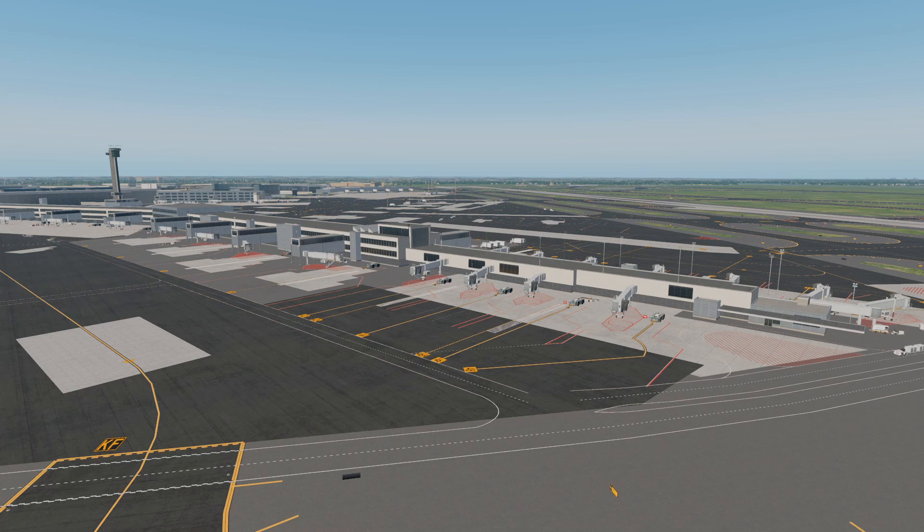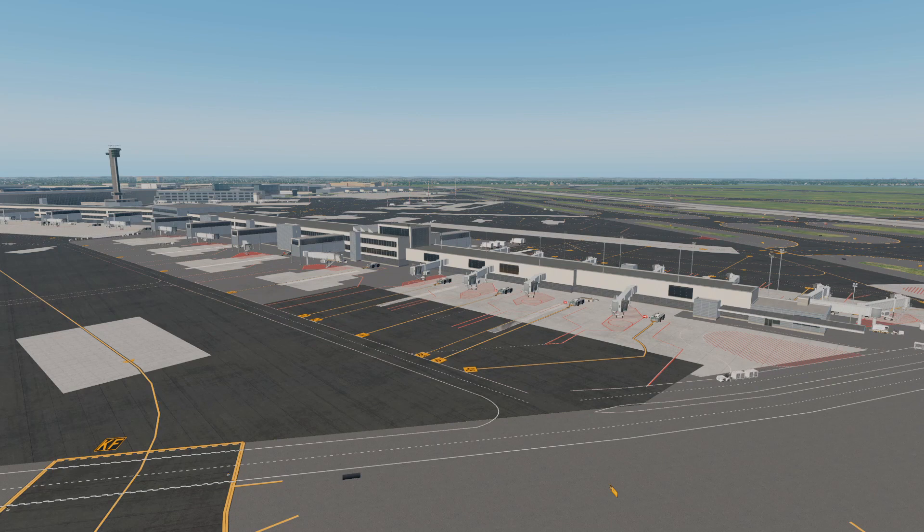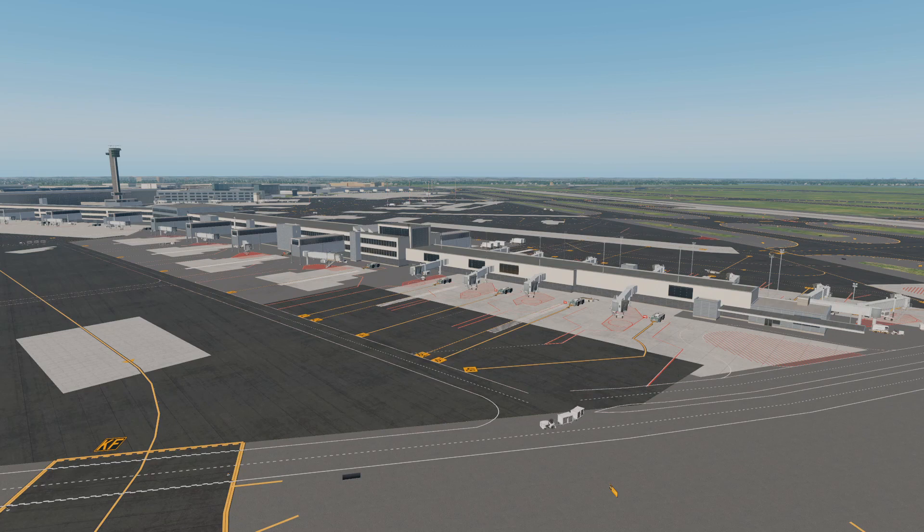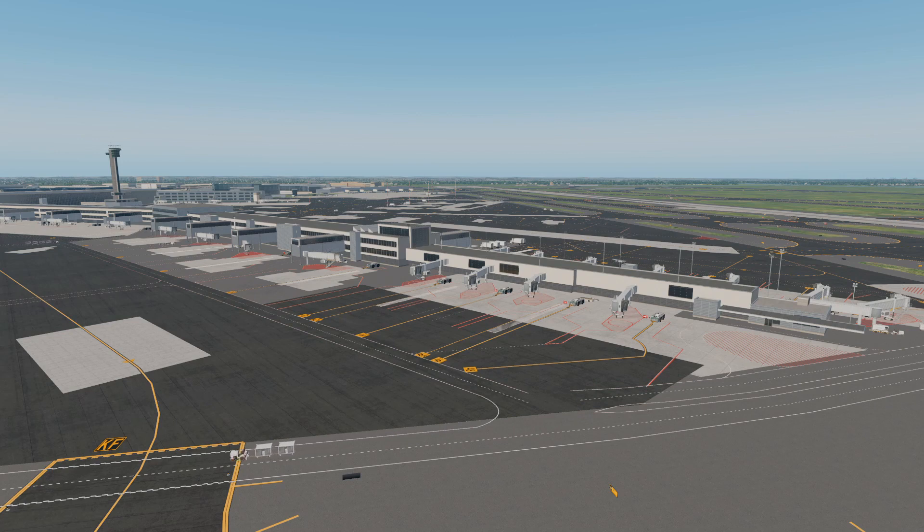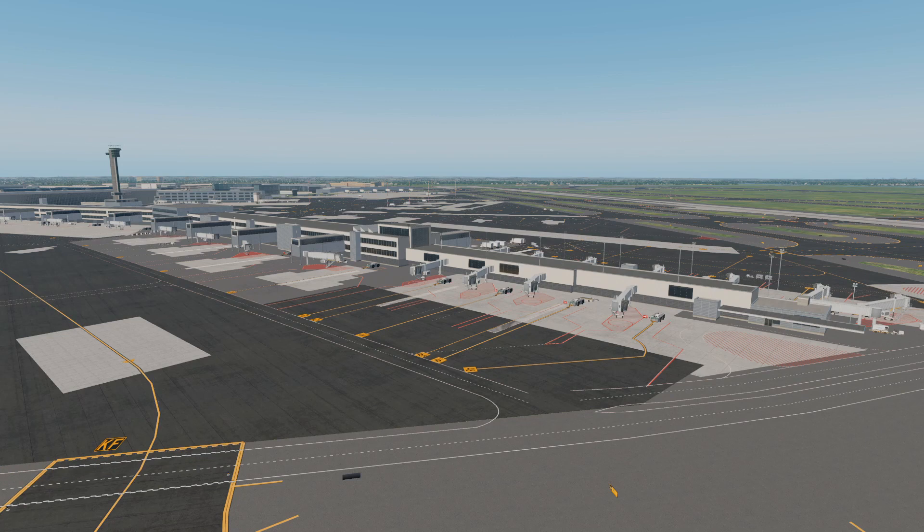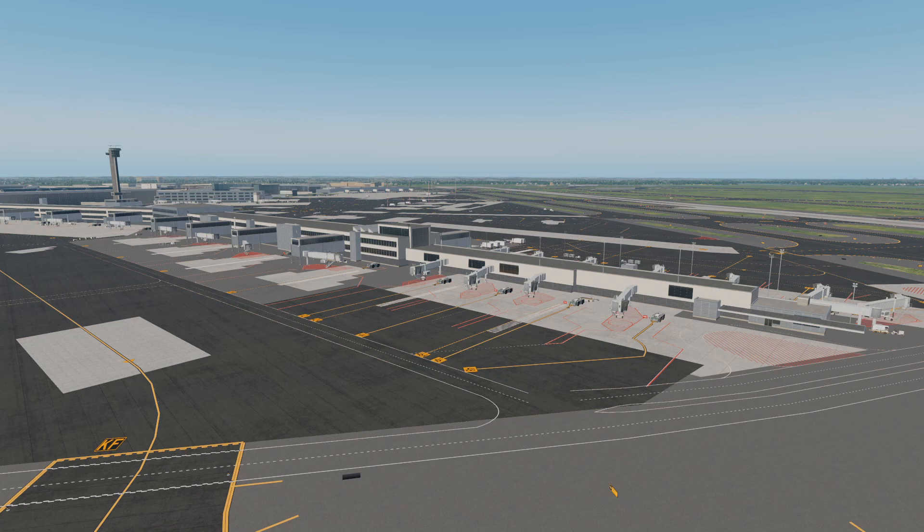This review is going to be looking at the textures, how they compare to real life based off of pictures that I have compared it to, the ease of installation, and then my general thoughts about the texture work. At the end of this review I am going to be giving the product a score out of 10, with 10 being the best and zero being the worst. But I can already tell you this does not get a zero.